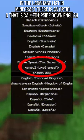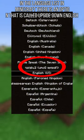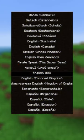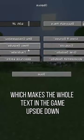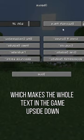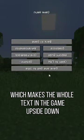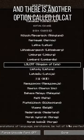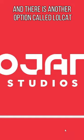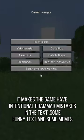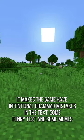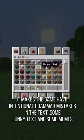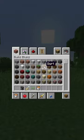In the language list in Minecraft there is an option called Upside Down English, which makes all the text in the game upside down. There is also another option called Lolcat, which gives the game intentional grammar mistakes in the text, along with some funny text and memes.